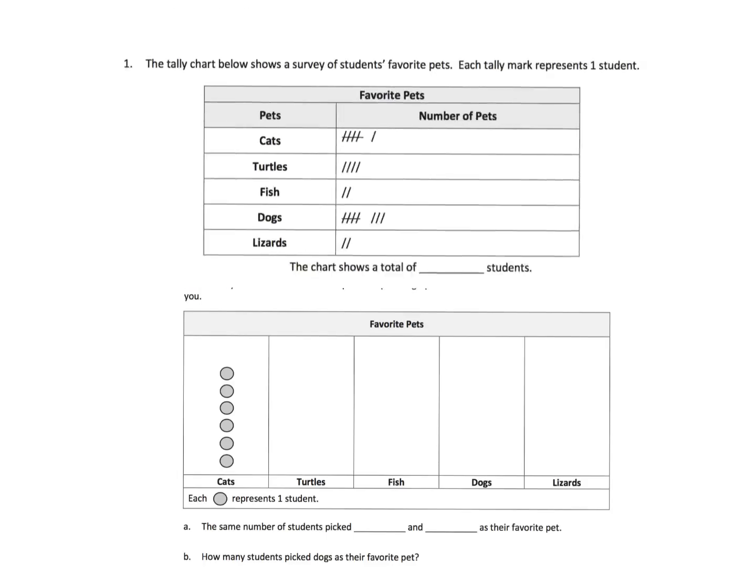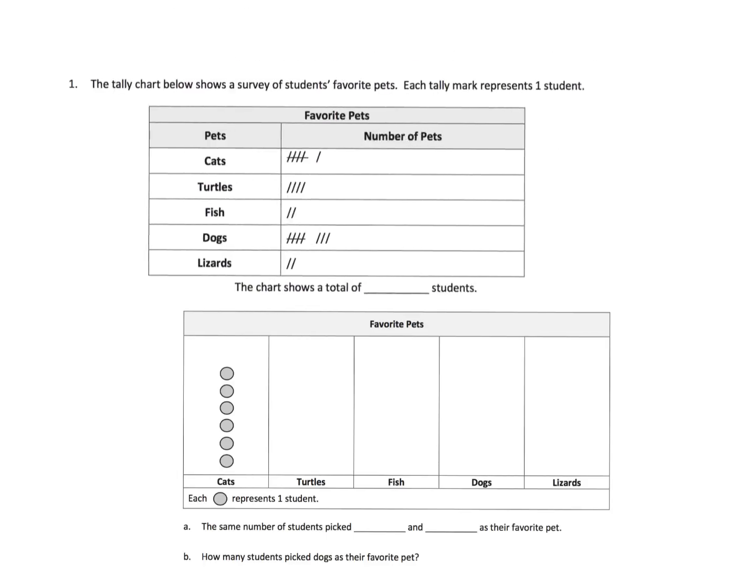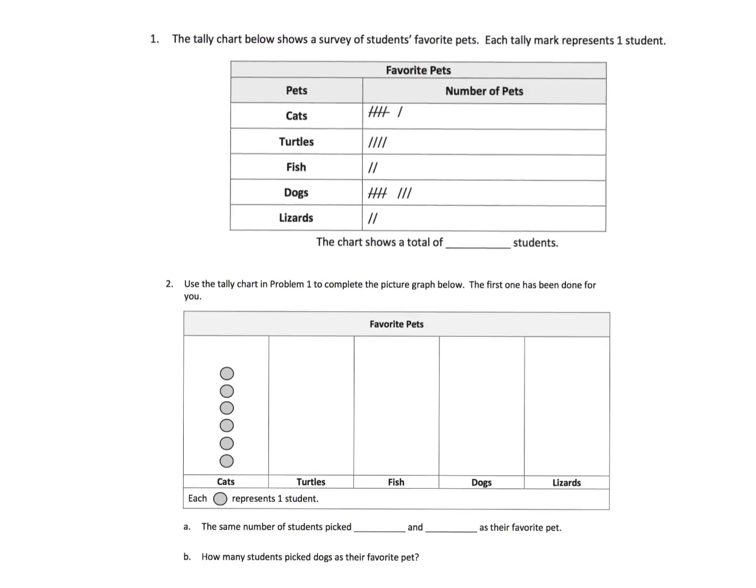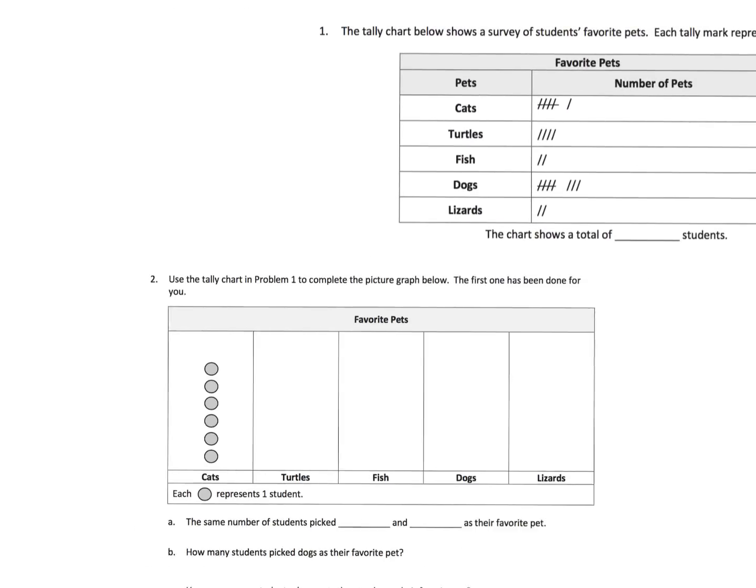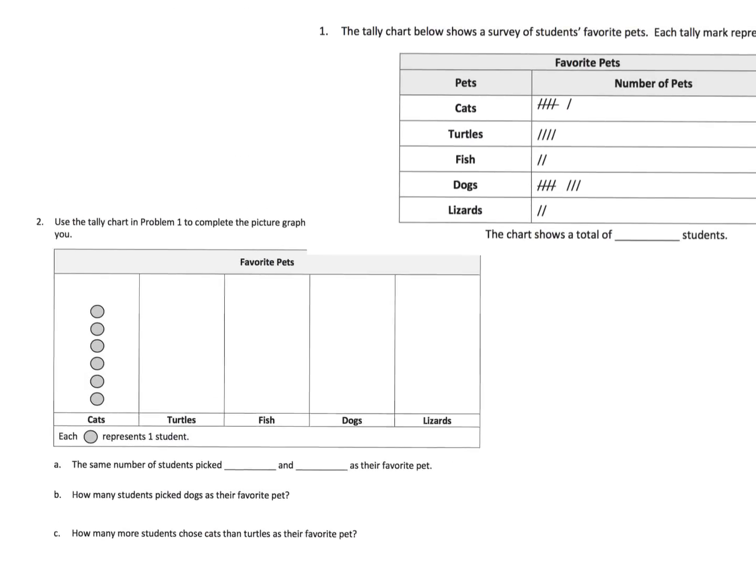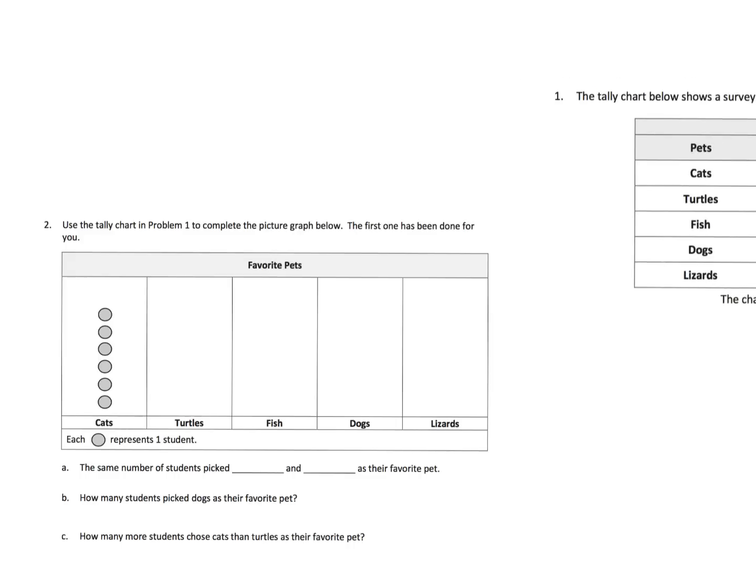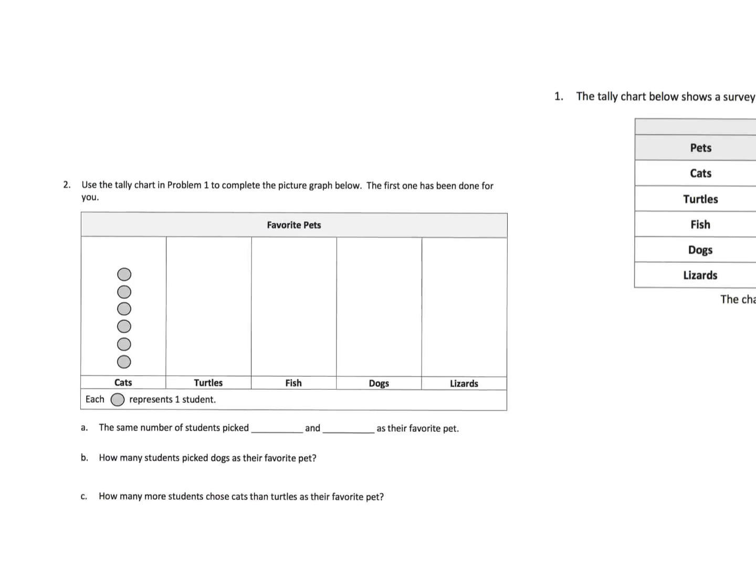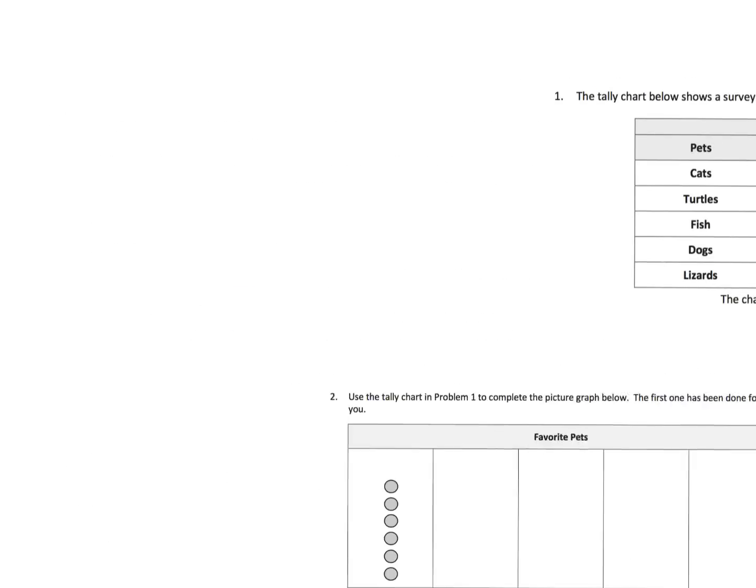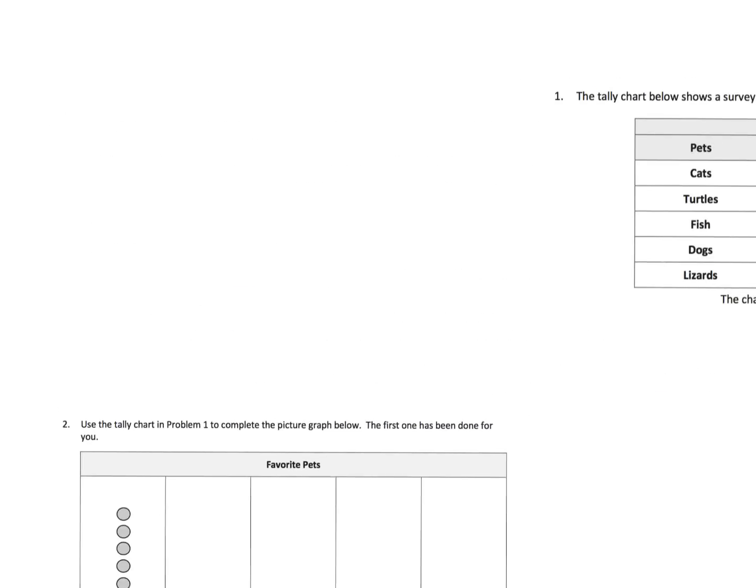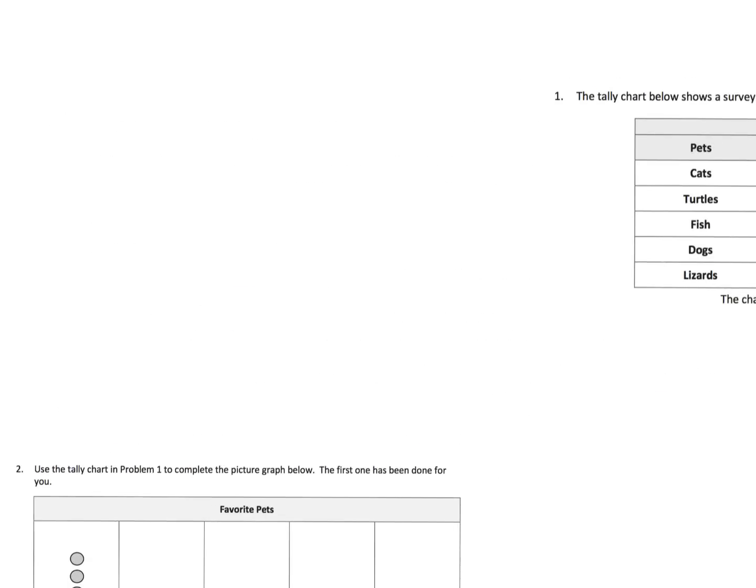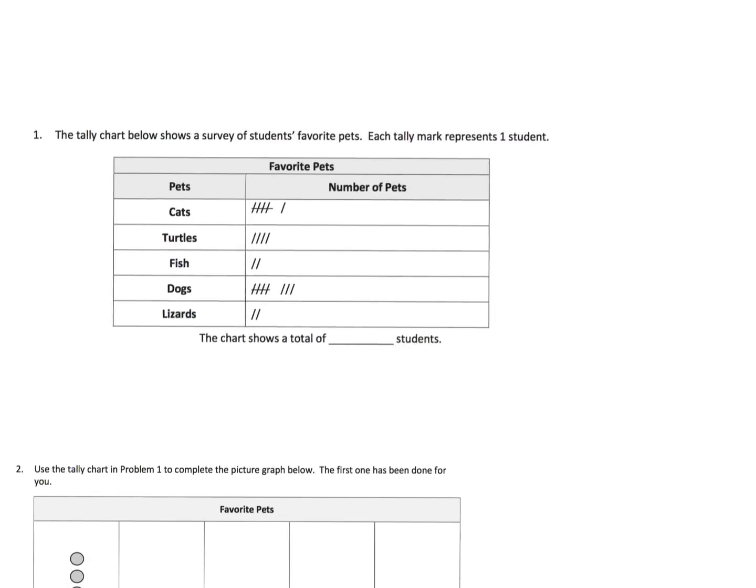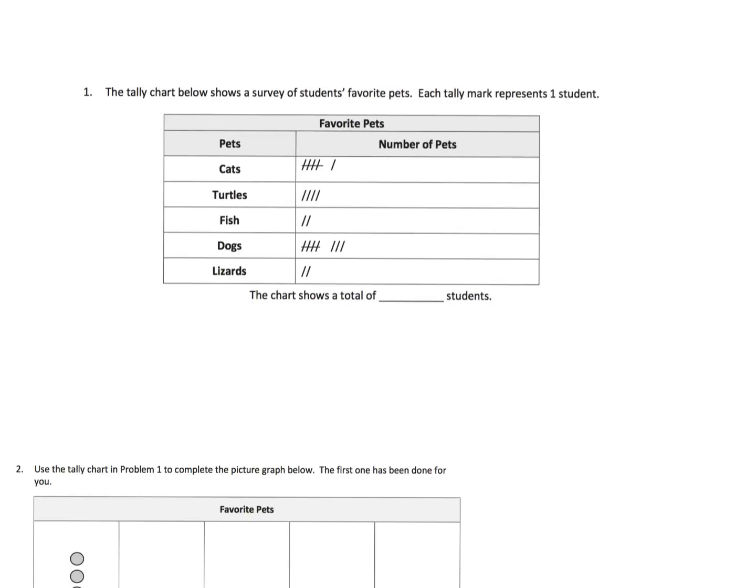Here we have two things. We've got the tally chart and then we're going to put it into a picture graph down below right here. Let's get the picture graph out of the way and start focusing on the tally chart first.